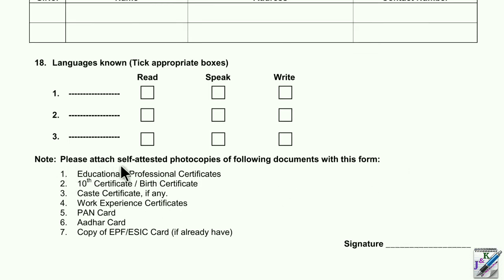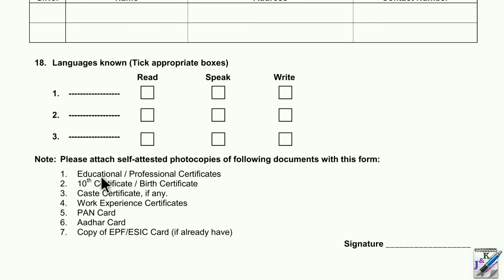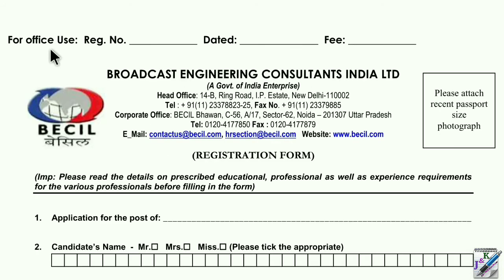Please attach self-attested photographs of the following documents with this form. These are the required documents. You are following the instructions for self-attested documents, and you can sign them.